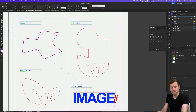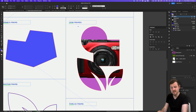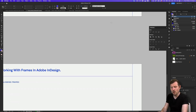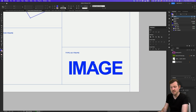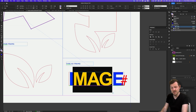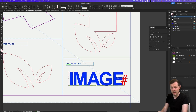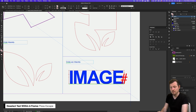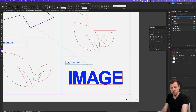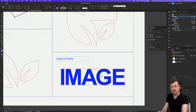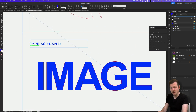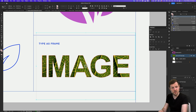The last thing to know is the ability to create a frame from type. At the bottom of the worksheet, I have a word in a text frame. If I press Escape to deselect the text and with the text frame selected, come up to Type and click on Create Outlines, the text will be converted into vector shapes. With the direct selection tool, we can see the anchor points. This can now work like a frame where we can change the color or even place an image inside.